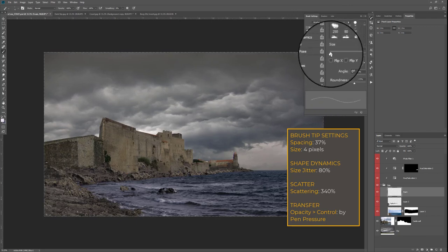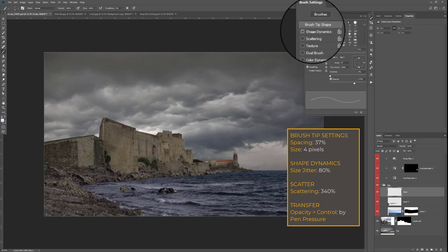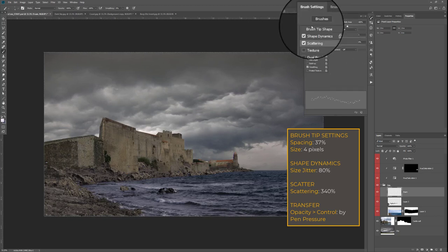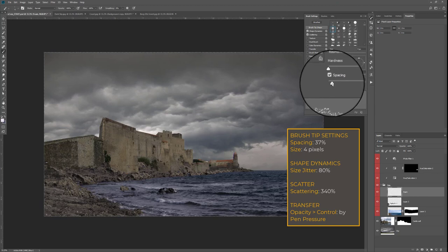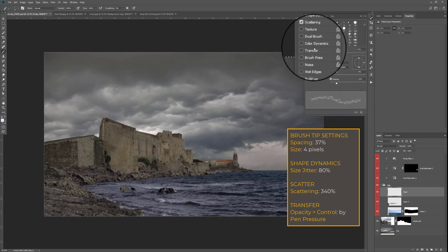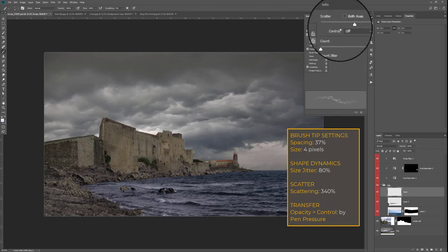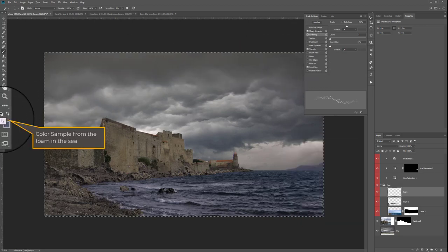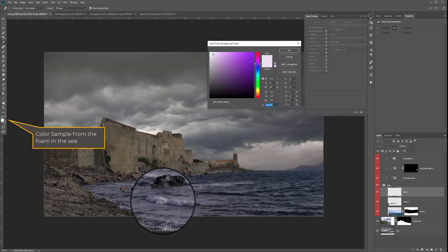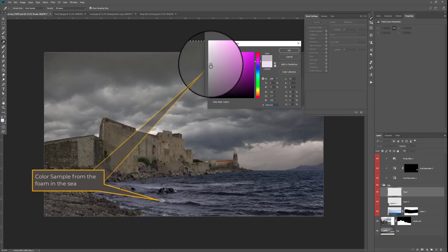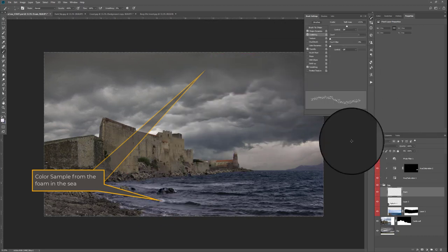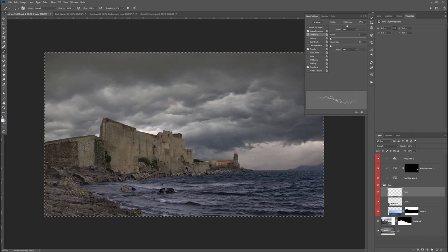I adjust the brush settings using a regular round brush — adjusting the spacing, adding some size jitter, some scattering, and under Transfer adjusting the opacity control by pen pressure so that pressing harder with the stylus gives more intensity and pressing lighter gives a lighter stroke. I pick a color from the scene close to the foam color, make it a little bit lighter, and then paint along the shoreline to add a little bit of foam or crashing waves.